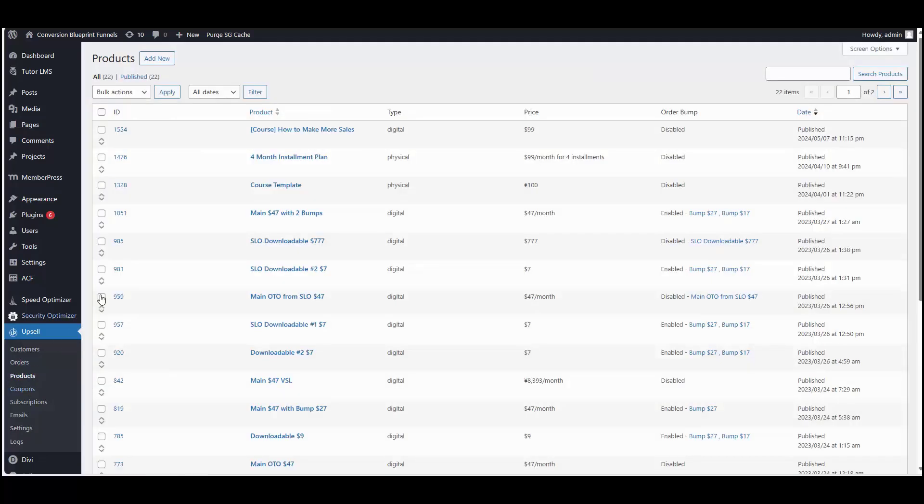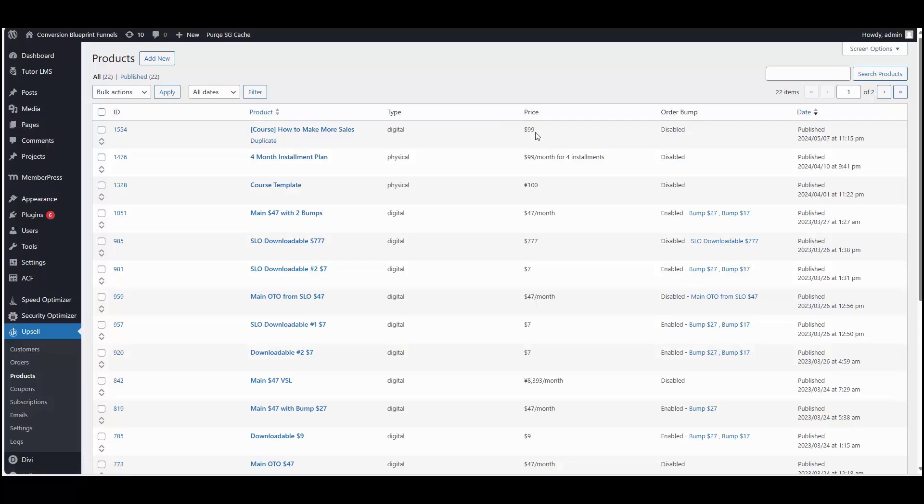If you go inside of your products of the upsell plugin, we're going to use this one for example, course, how to make more sales. So as you can see, it's set to $99 for this product.